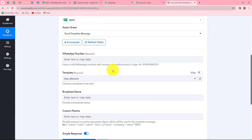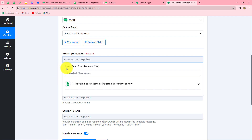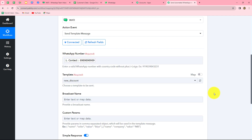After building the connection, we need to enter details in the fields to send the message. First, it asks for the WhatsApp number. Our goal is to send messages to our customers, and we already received the customer's contact number in the Google Sheets response. We will use mapping — inserting data from the previous step — and select the contact number to map it automatically. We map the number instead of entering it manually to make it dynamic, so it changes with each new customer's data captured in Pabbly Connect.